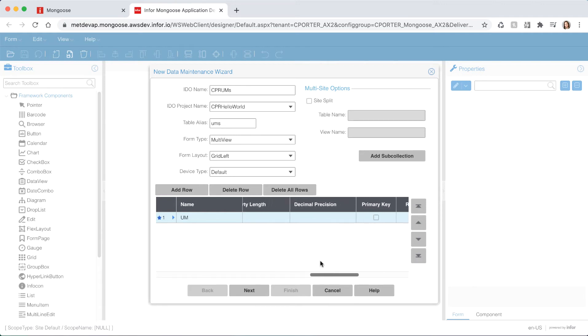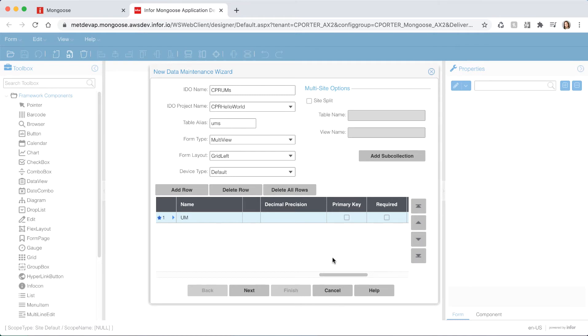Once you select the class you will see that it automatically sets the data type length and label string because it is inheriting that from the property class. Put this property to be the primary key and make it required.